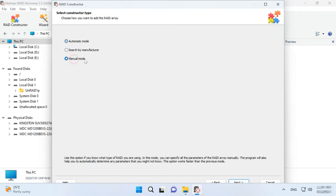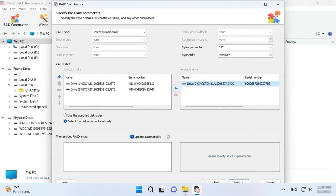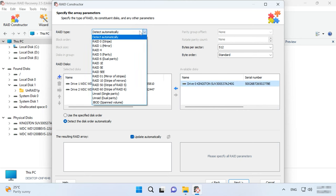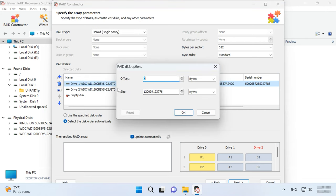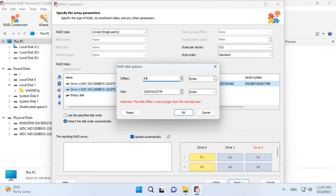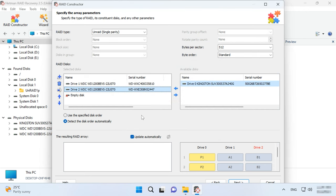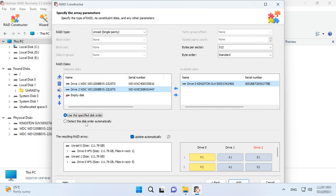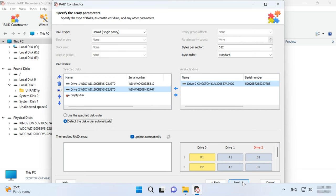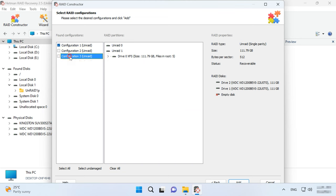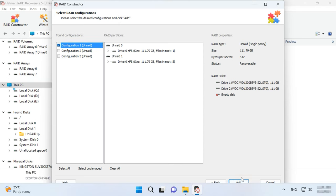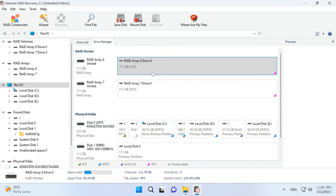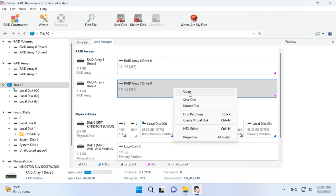Alternatively, you can choose the other method, building the array manually. Select Disks, choose the type, give the same offset for Sector 64. Arrange the disk order and add them. You can see the same disks as before. Scan them and recover your files.